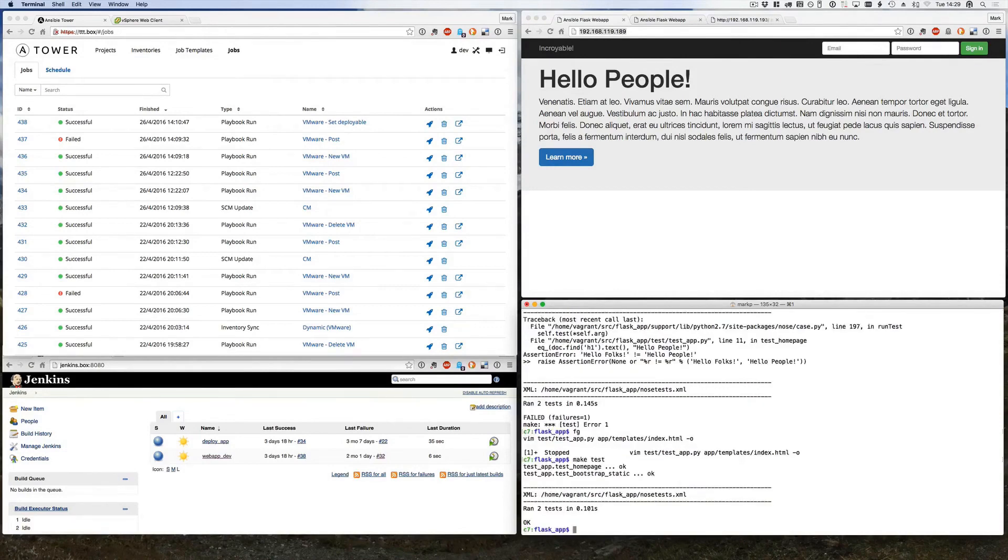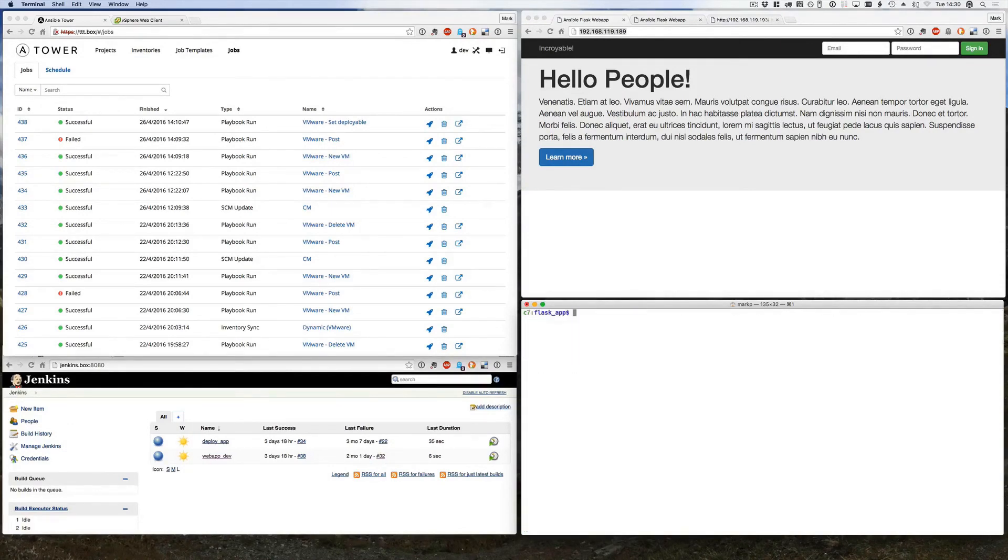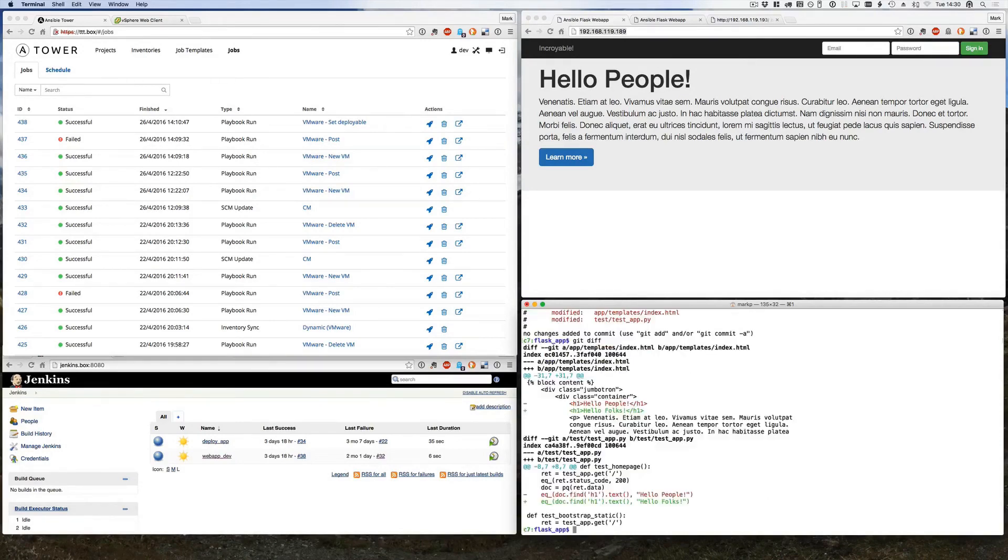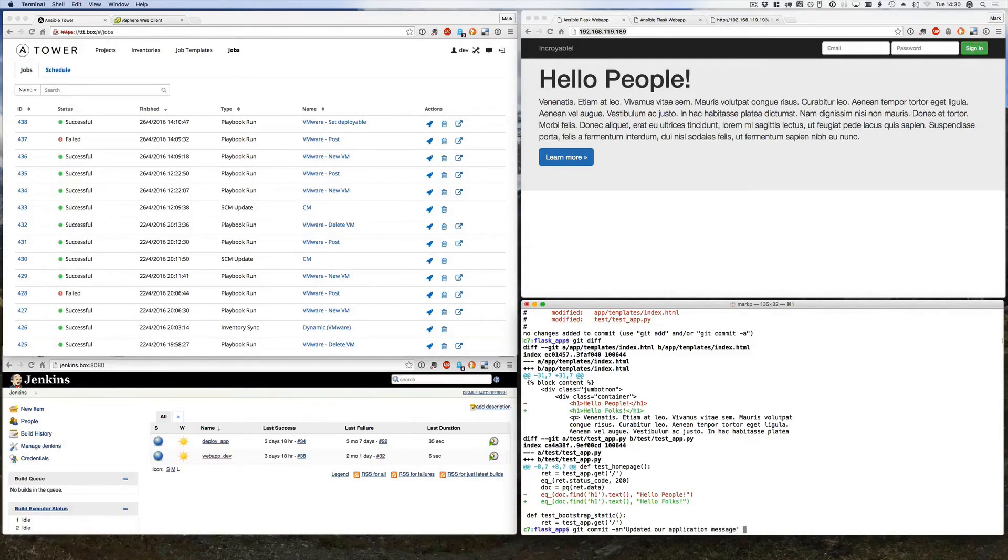With a quick make test we have an OK. So I do a git status, there's my differences, and now I'm going to commit my code: updated our application message, and I shall git push at the same time.